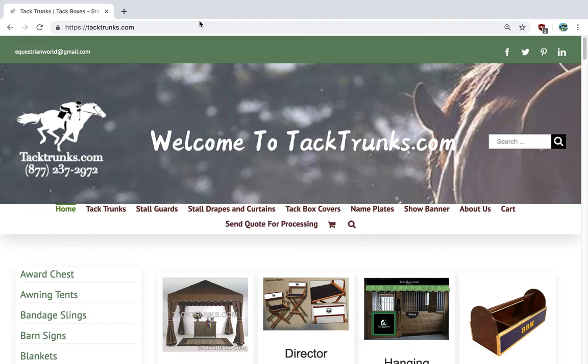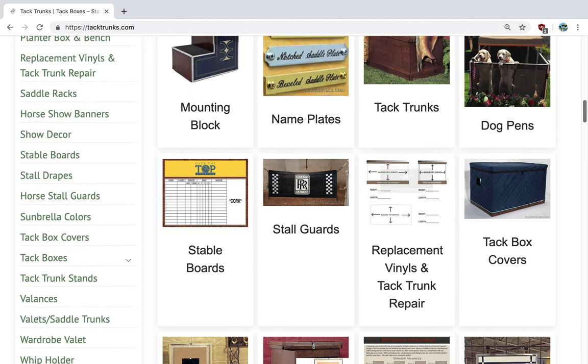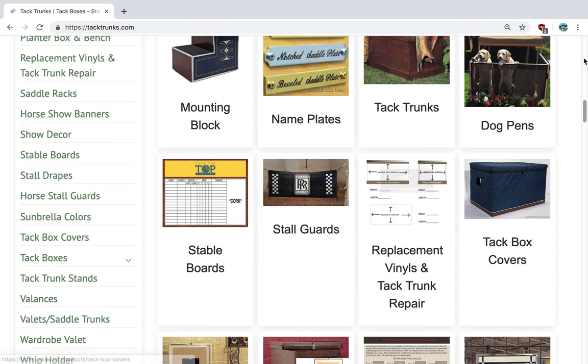Today we're going to learn how to create a show board using our online tool. The result would be something as you see here in this image here under stable boards.